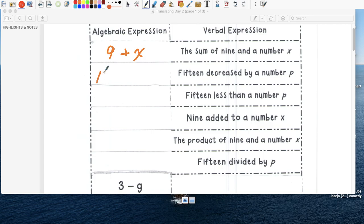Fifteen is quince. Decrease means resta by a number p.